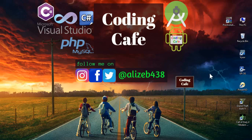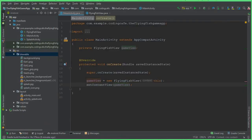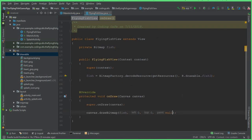Hello guys, welcome to Coding Cafe. In this video we will add a background to our main activity. Go to the FlyingFishFood.java class which we created in the previous video tutorial.